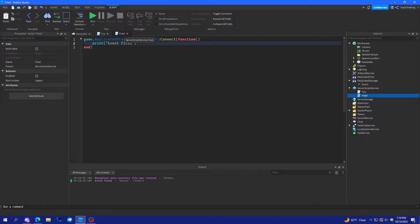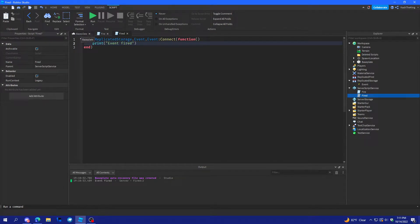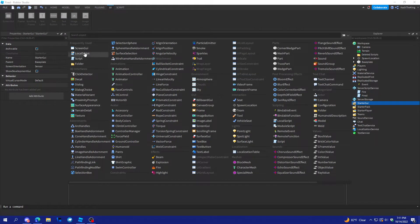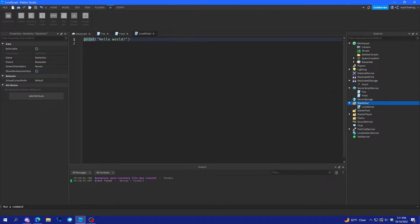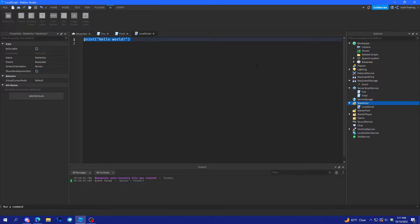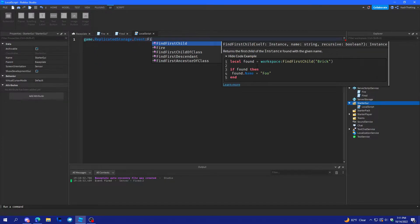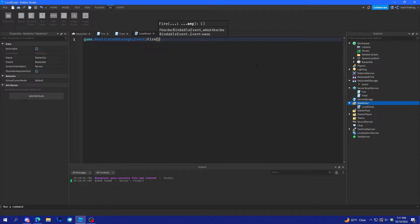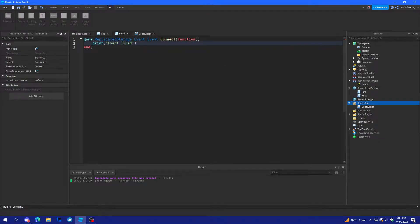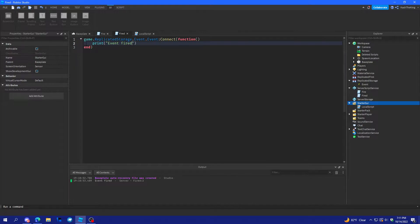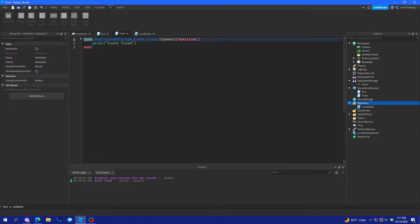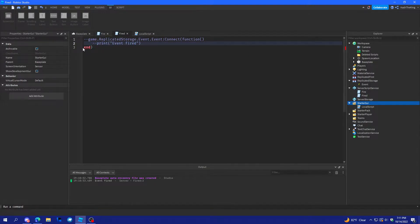Alright. So, now what we'll do is we'll fire this on the client. So, we'll get a local script. And we'll do game.replicatedstorage.event, fire. Okay. And now, we're going to go on the fired event. And we're just going to turn this all into a comment. That way, it doesn't run.